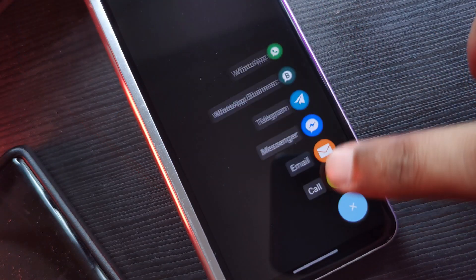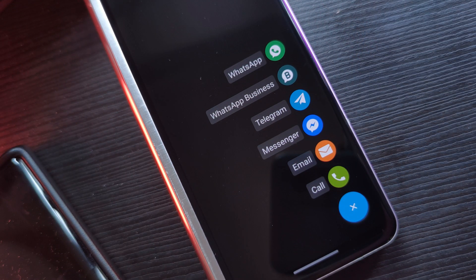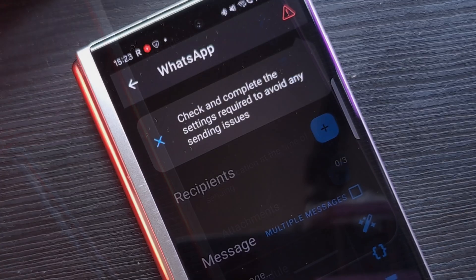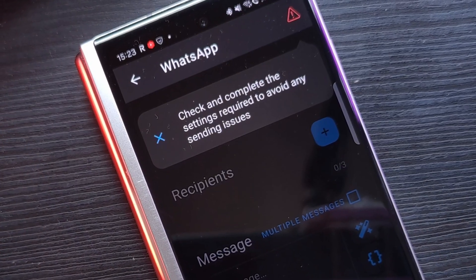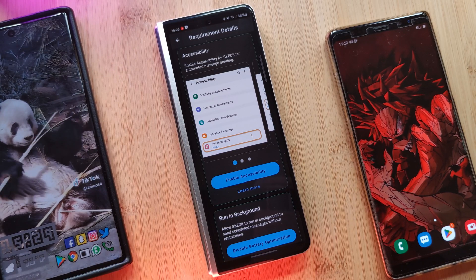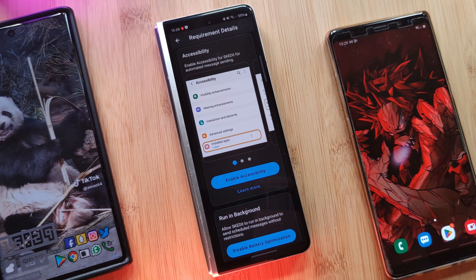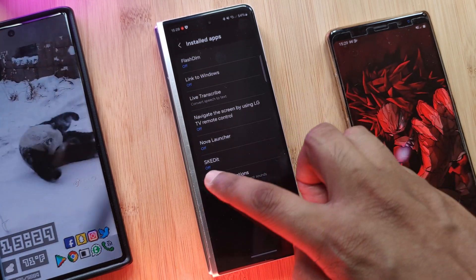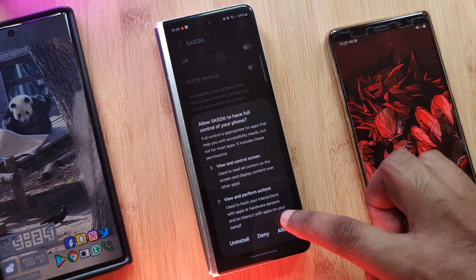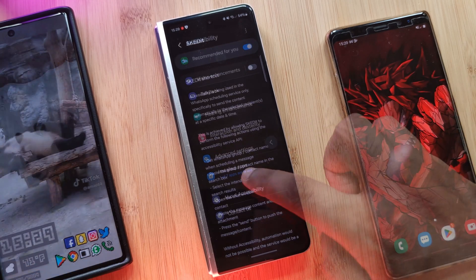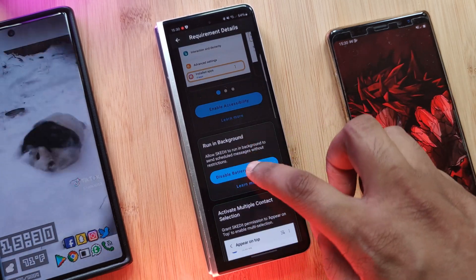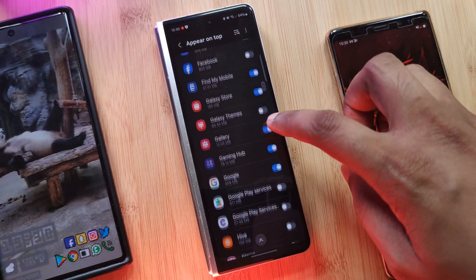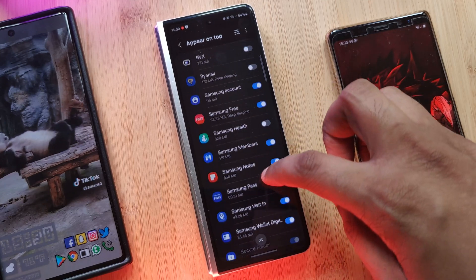To schedule a new message, just hit that plus icon at the bottom of the screen and select the type of message you want to send — in this case, WhatsApp. You should then see a pop-up message asking you to allow a couple of permissions in order for the app to work properly.